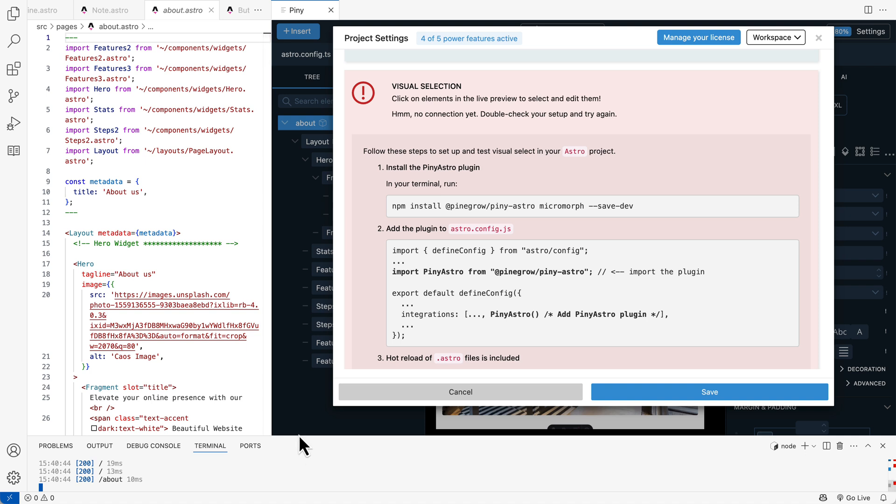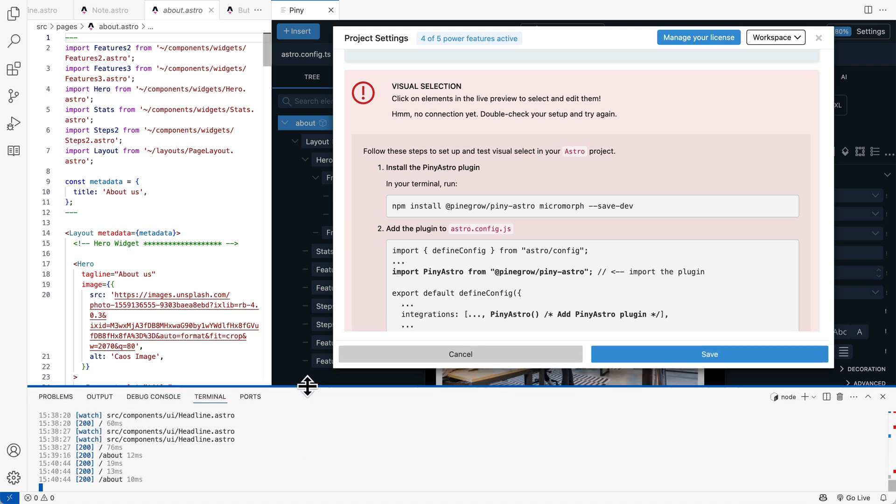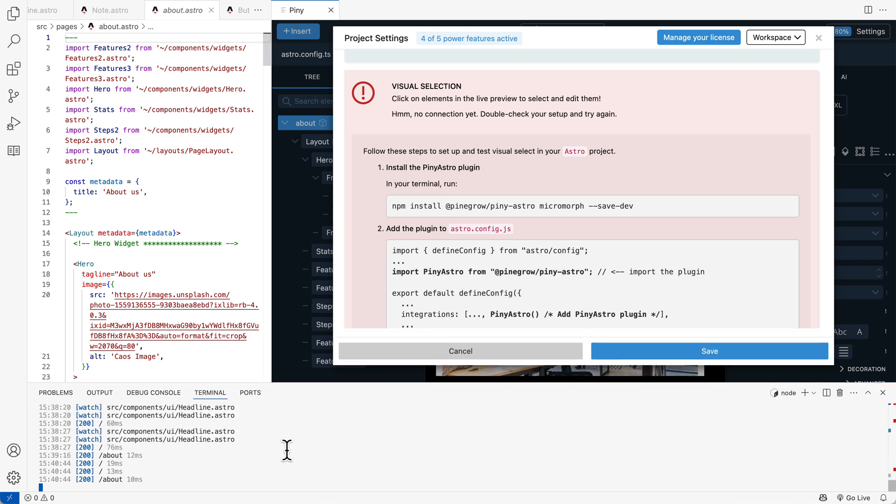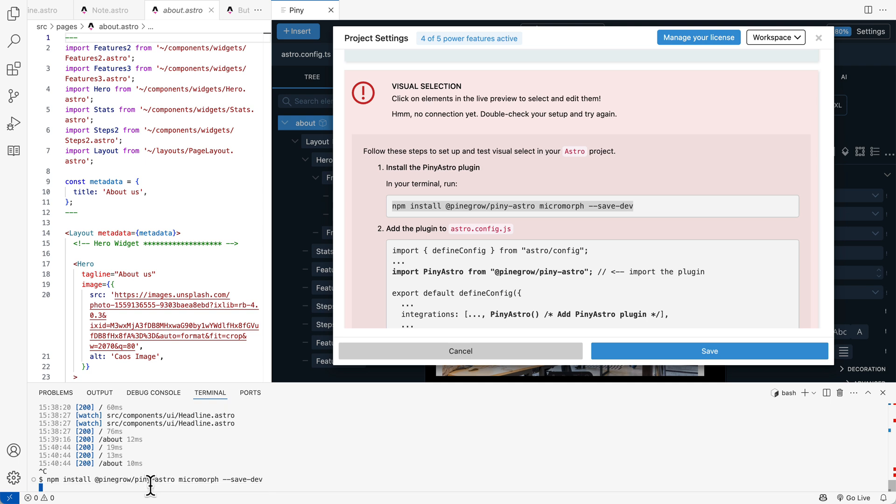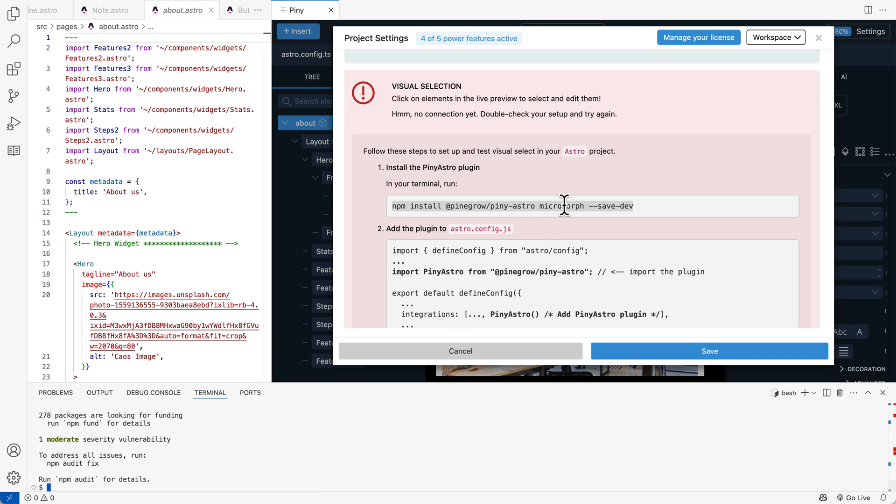So let me enlarge the terminal. So first of all, we just do npm install of the Piney's Astro plugin. An additional supporting library, Micromorph. And with that done, we open Astro config.